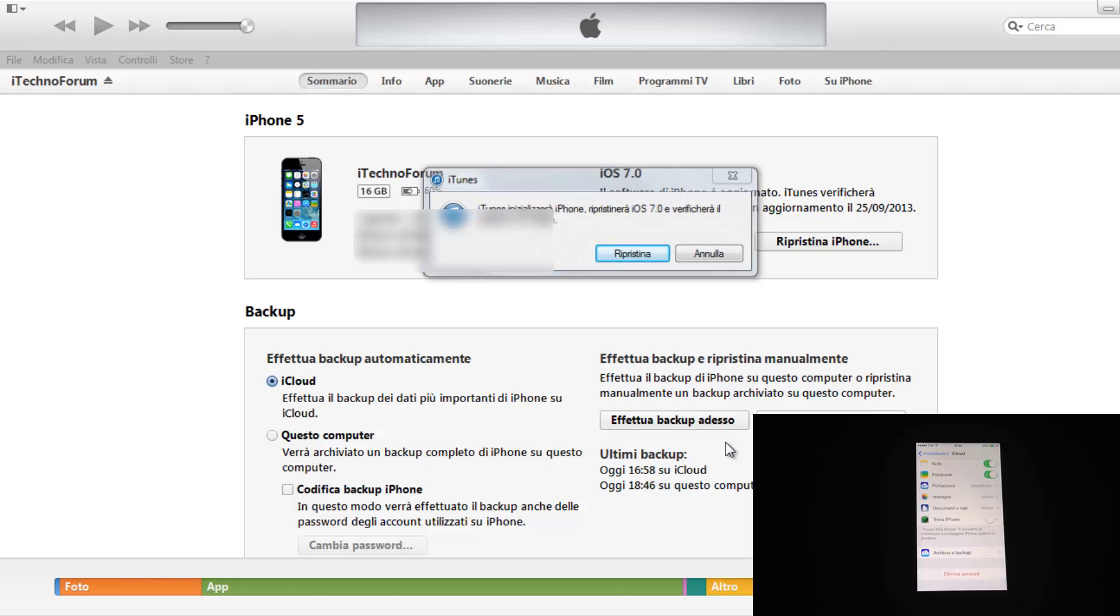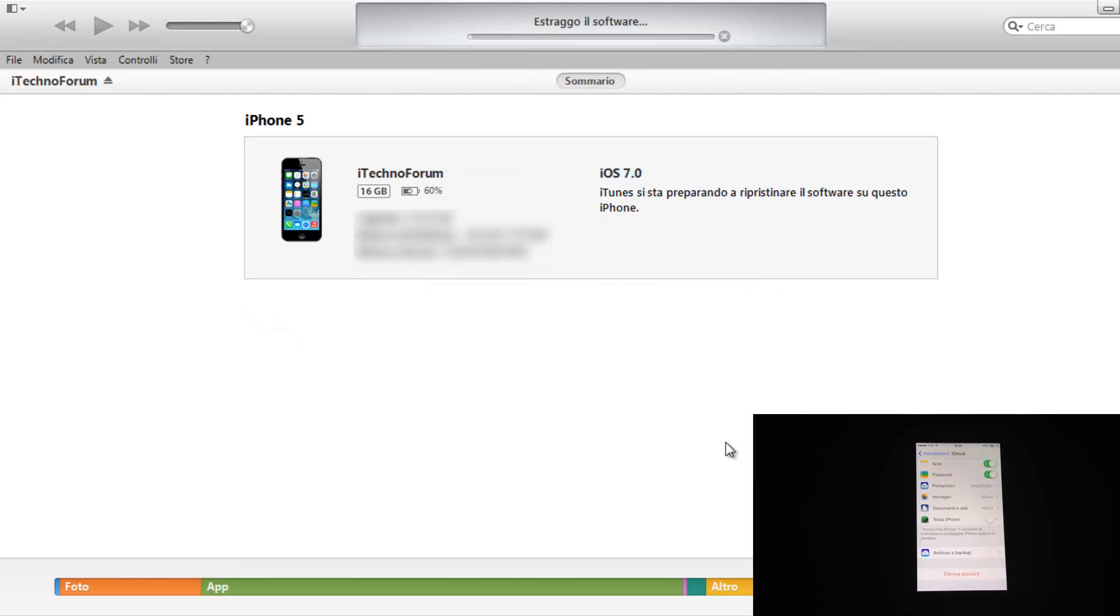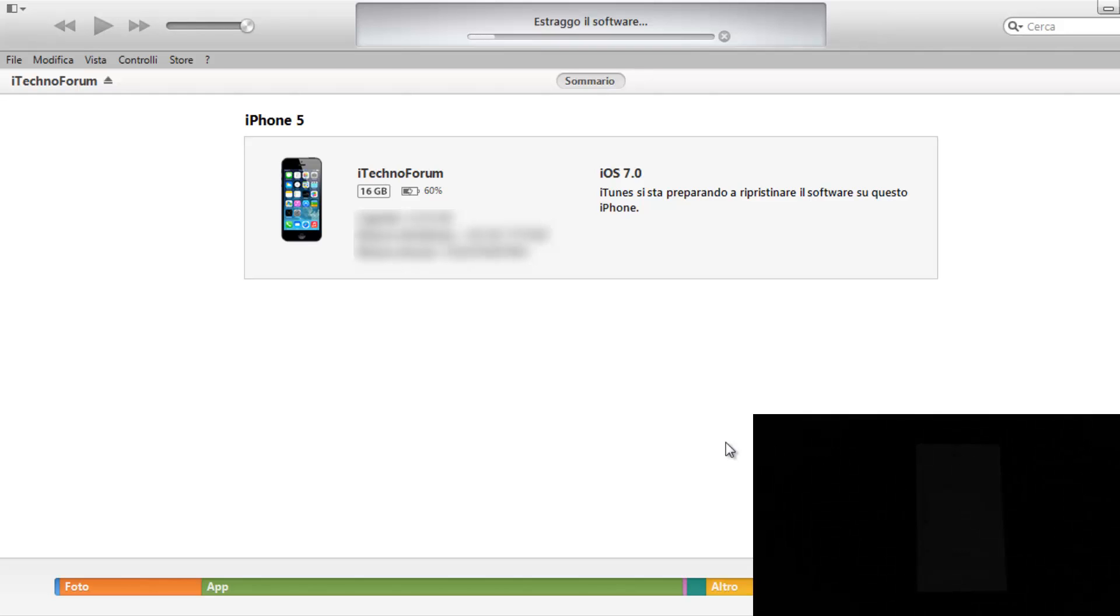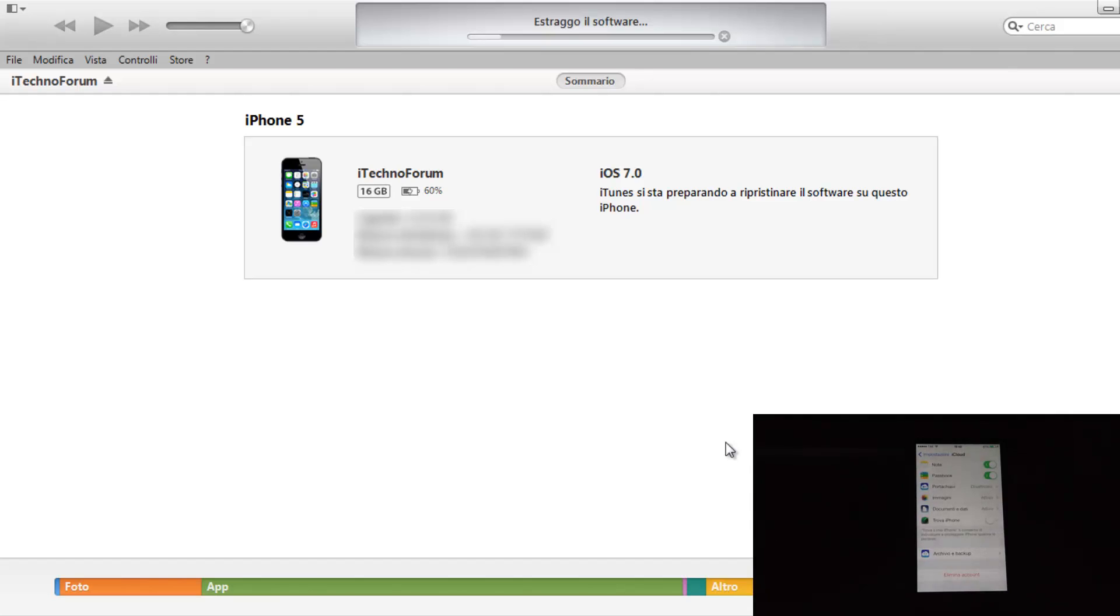Ripristina. Aspettiamo che estrarrà il software di aggiornamento. Ovviamente queste sequenze saranno tagliate per velocizzare un po' il video e lo riprenderemo non appena avremo terminato.